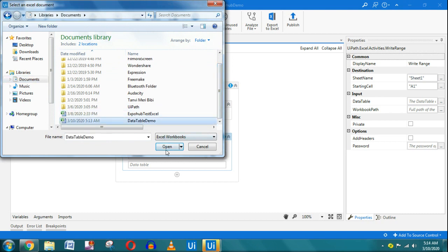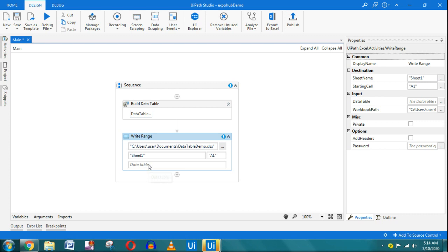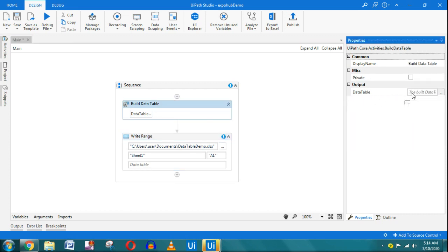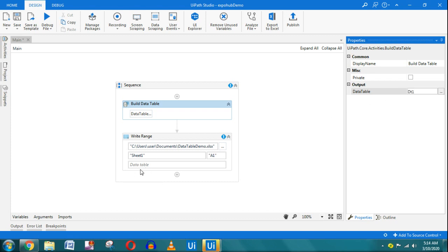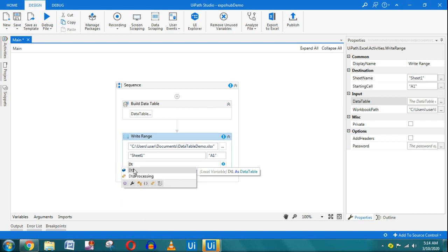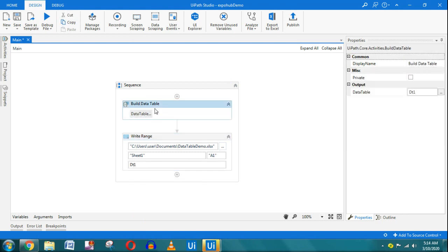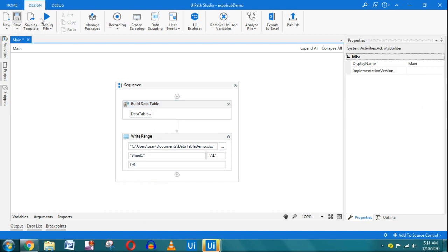I select the Data Table Demo file. In the Build Data Table properties panel, under Output, I'll create a variable — let's call it 'dt1' using Ctrl+K. I then write 'dt1' in the Write Range as well. All the data built in the table will be passed into dt1, which then gets written to the Excel file.